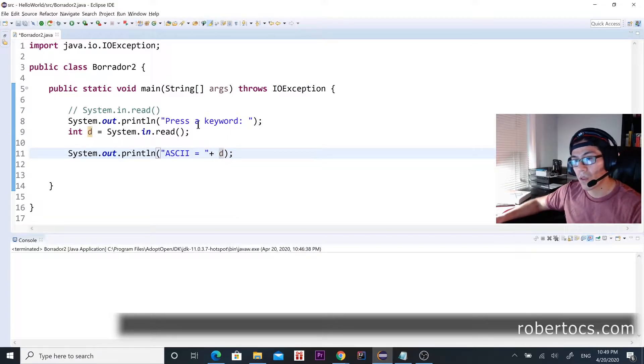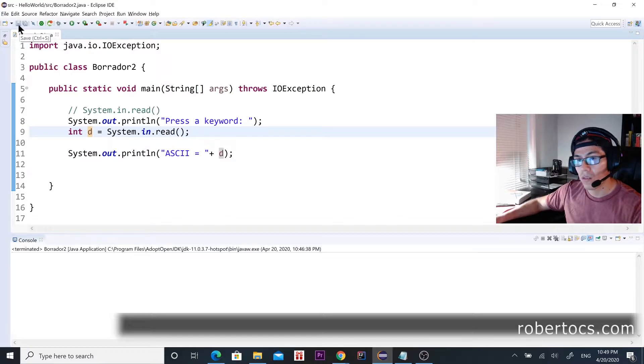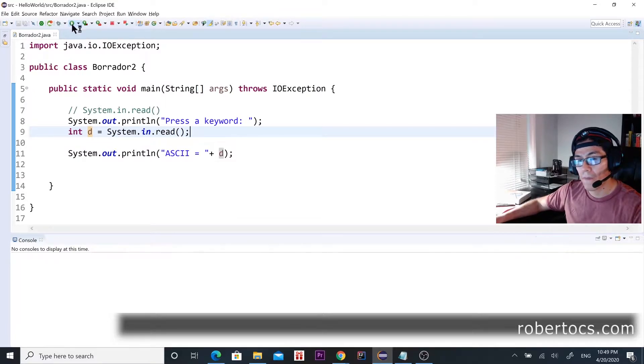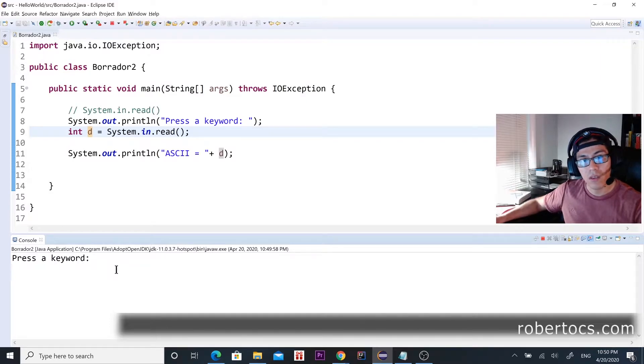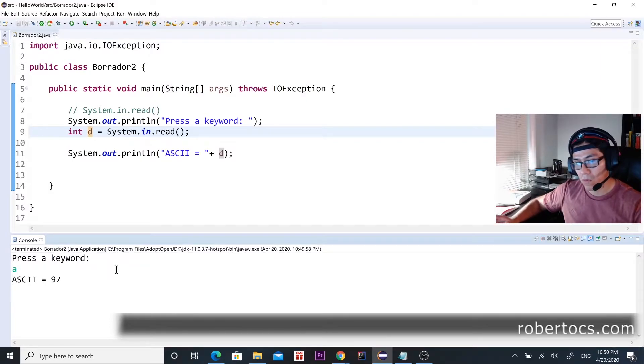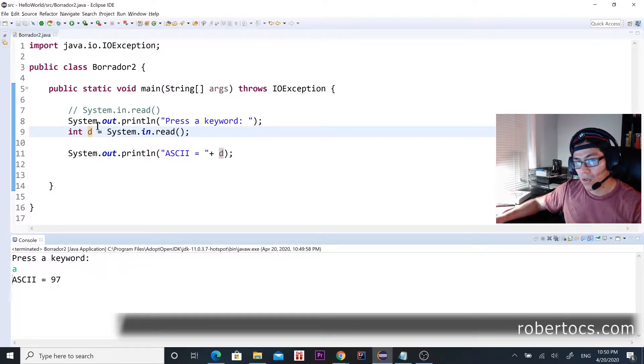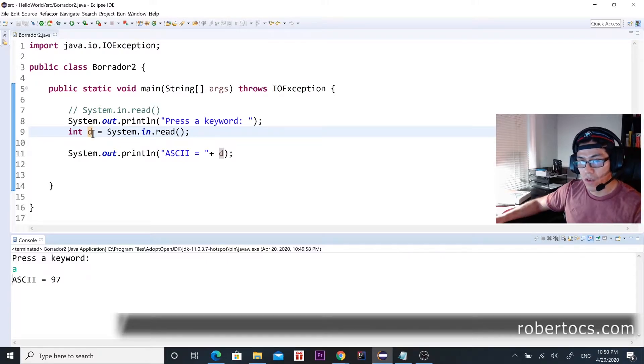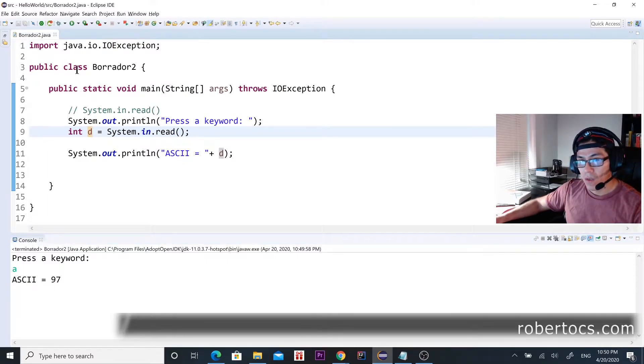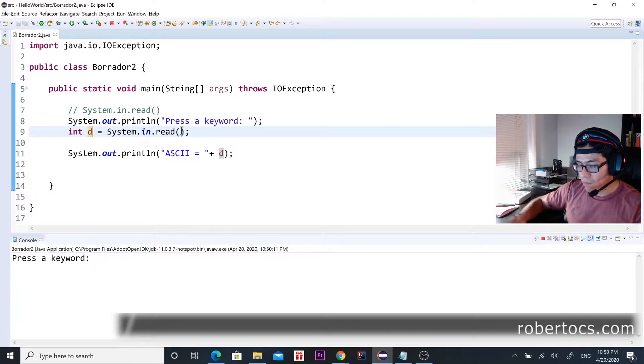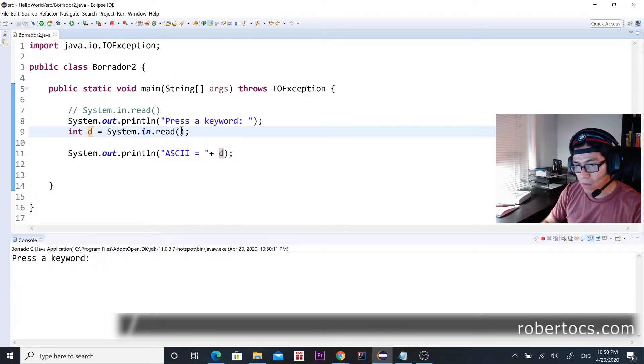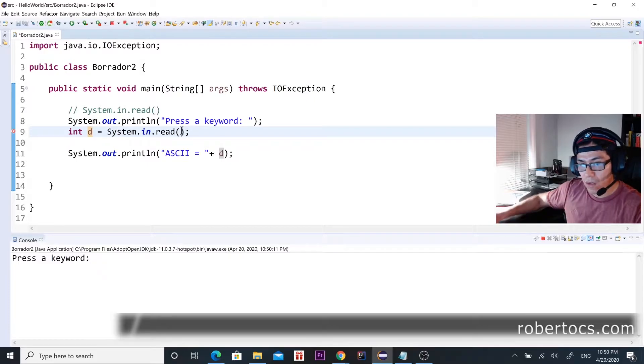Okay, so let's save it and let's run it. Now, like I said, let's try with letter 'A', so 'A', boom 97. Let's try something different like an 's', interrogation mark, oh no here, right here, boom, and it's going to be 63.